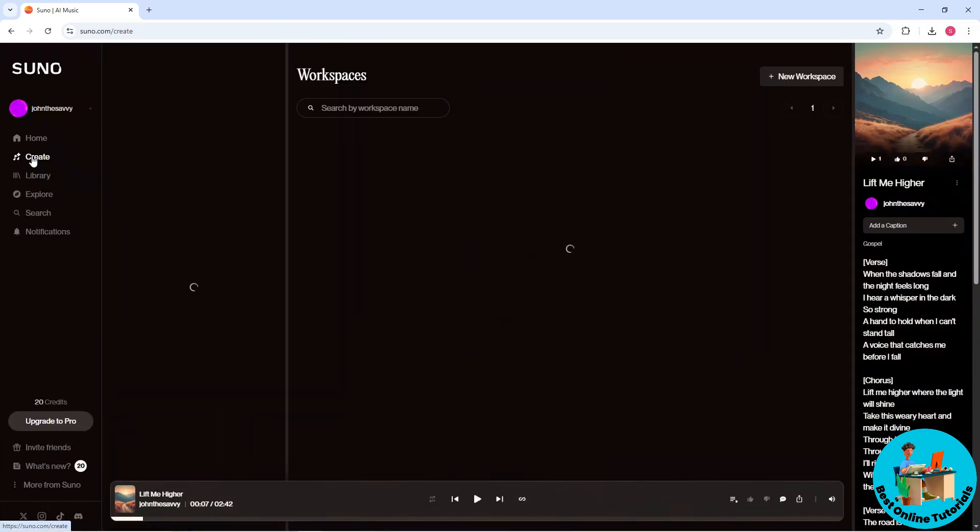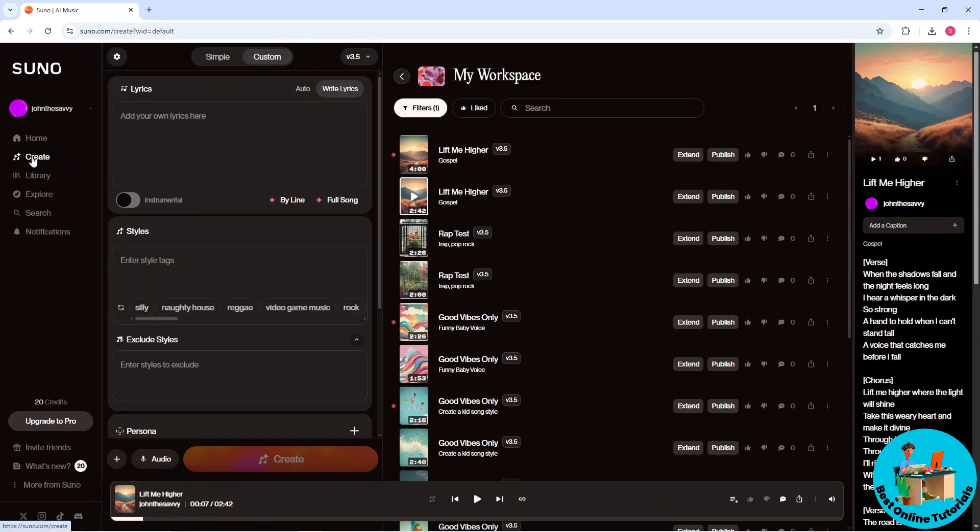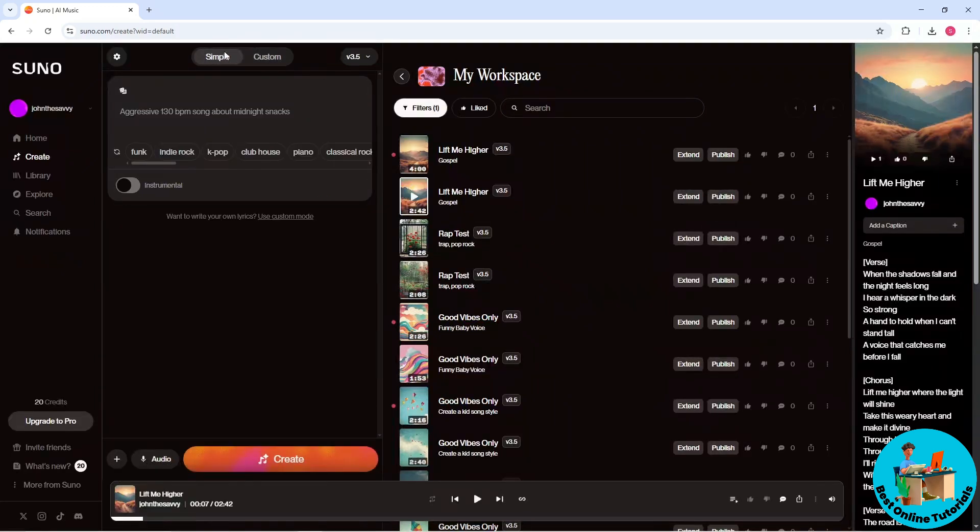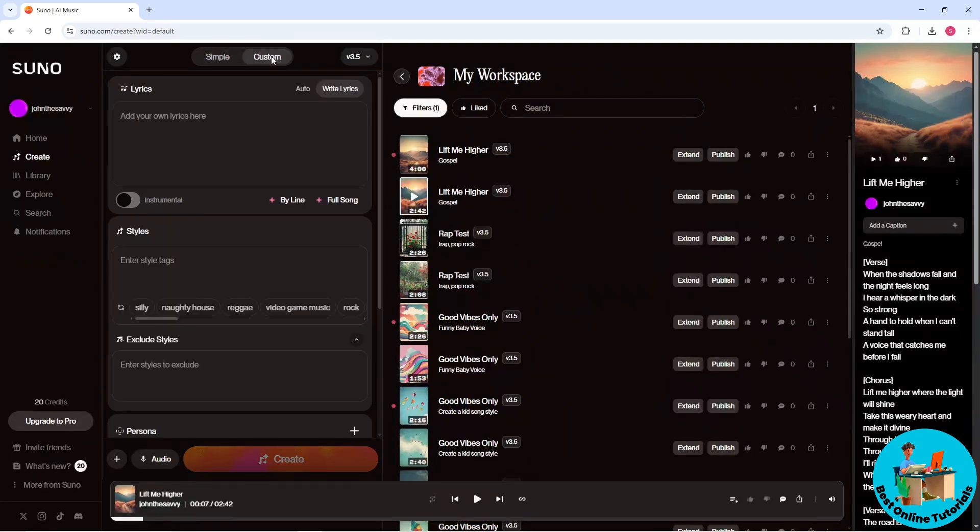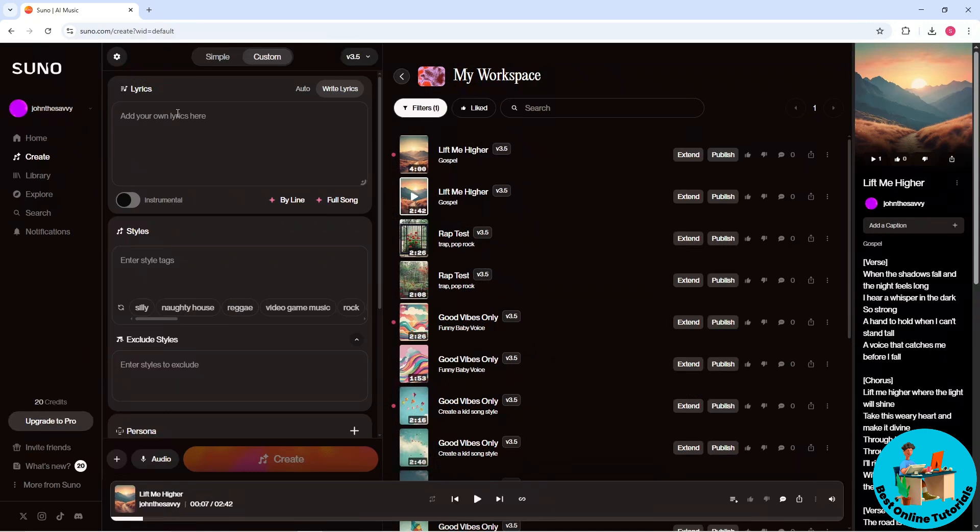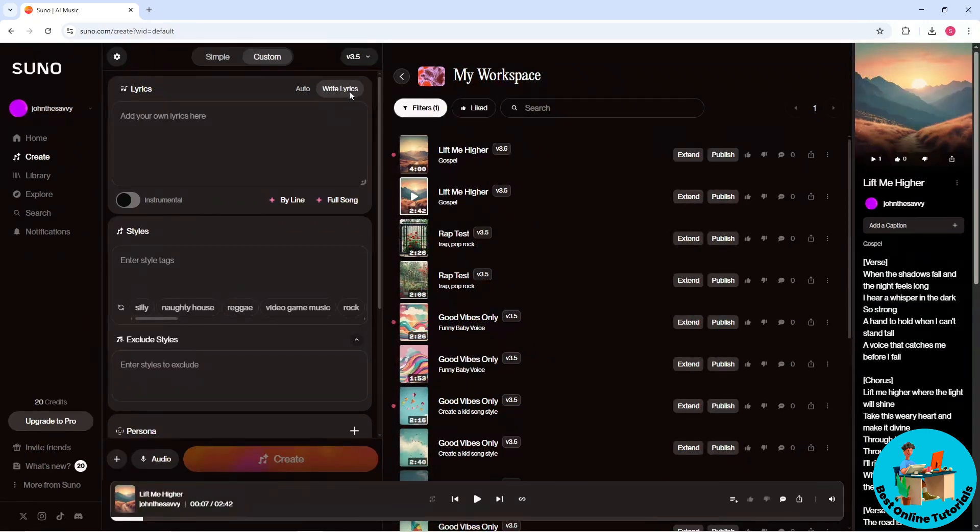And now you will have here Simple and Custom. Just go for the Custom, and you could add your own lyrics over here. You could just toggle on Write Lyrics over here. Make sure it is not on Auto.